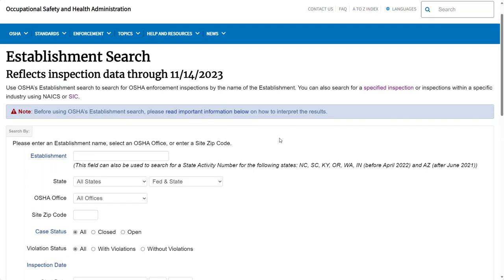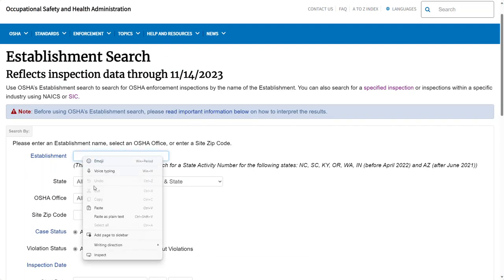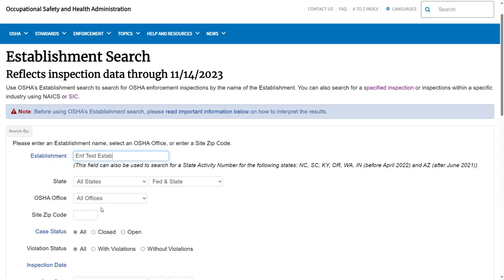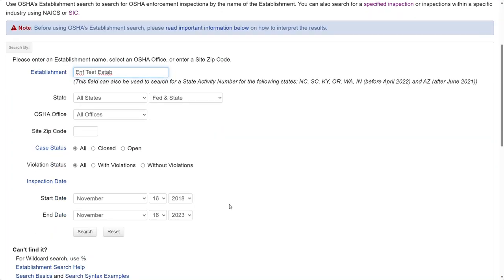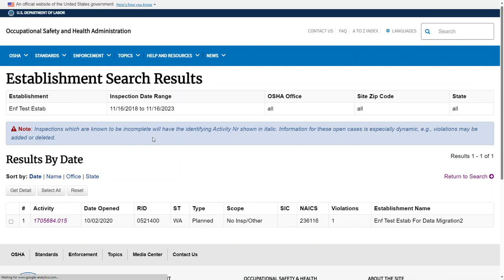On the Establishment Search page, type in the company's name you want to search for and choose any other filters to narrow down your results. Clicking on Search will bring you to the results page.